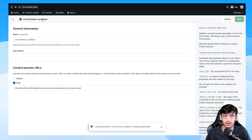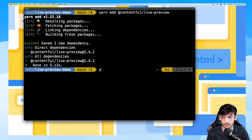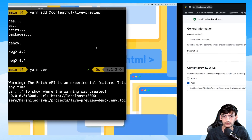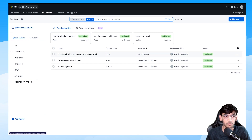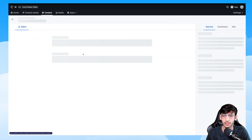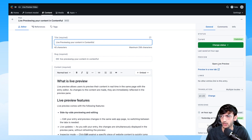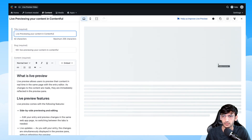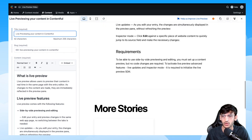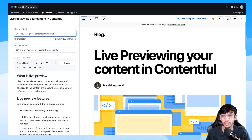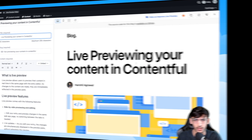Let's go ahead and start our server. Once the server is up and running, you can go to any of your Post entries — remember we set up the live preview for Post, not for Author — so let's go to Post and click on Open Live Preview. As you can see, this opens up the live preview for our content; however, we haven't implemented the SDK yet, so let's go ahead and do that.